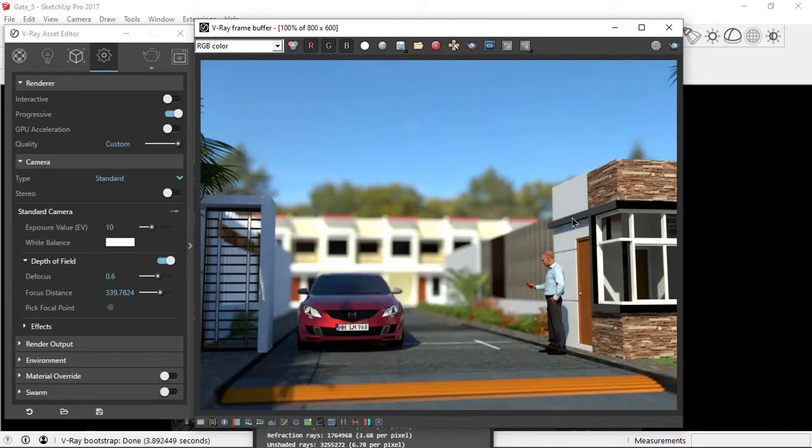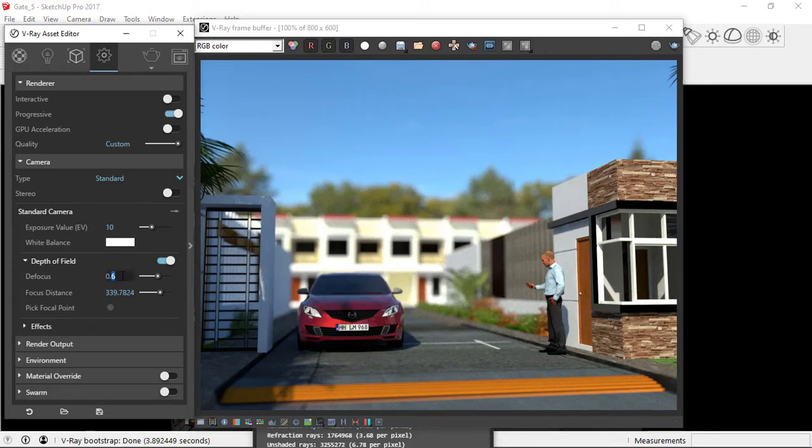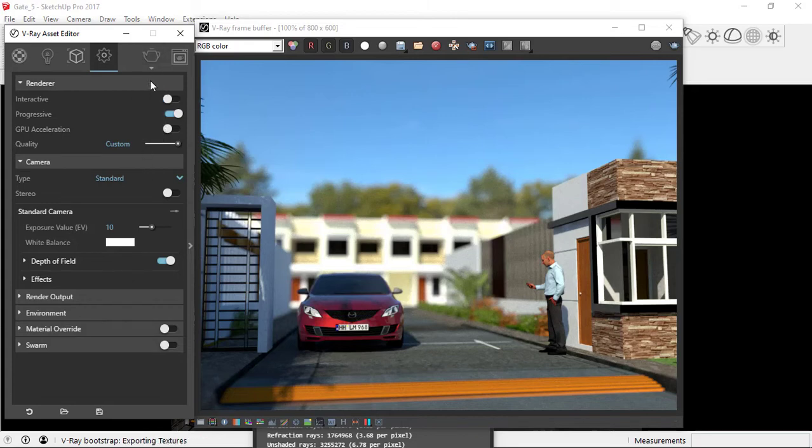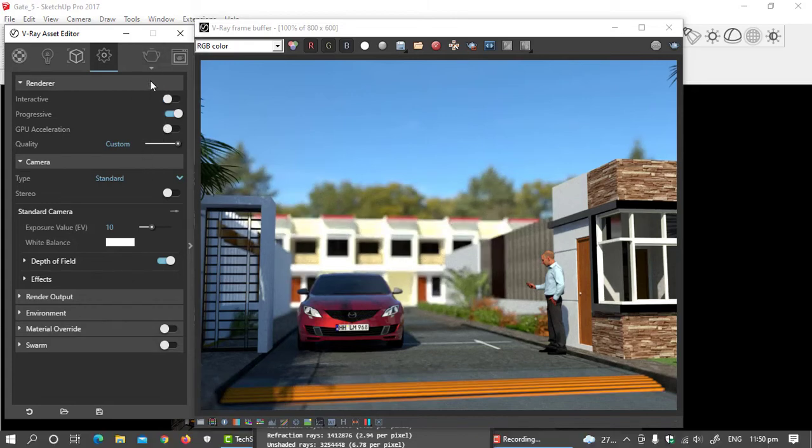I think it's overdone. Let's just make it, we'll lower our defocus value to 0.55. So I think this is better.